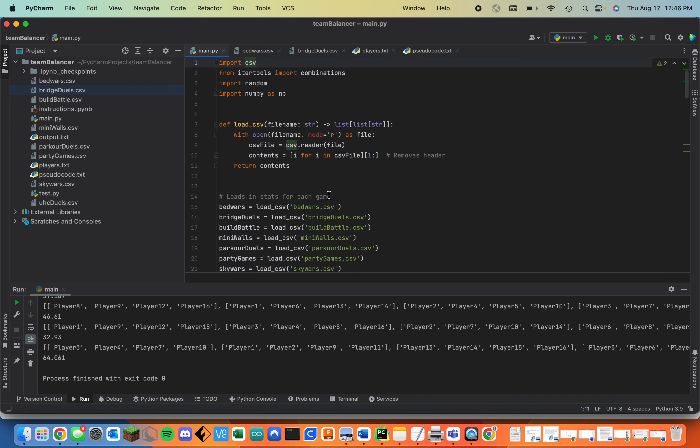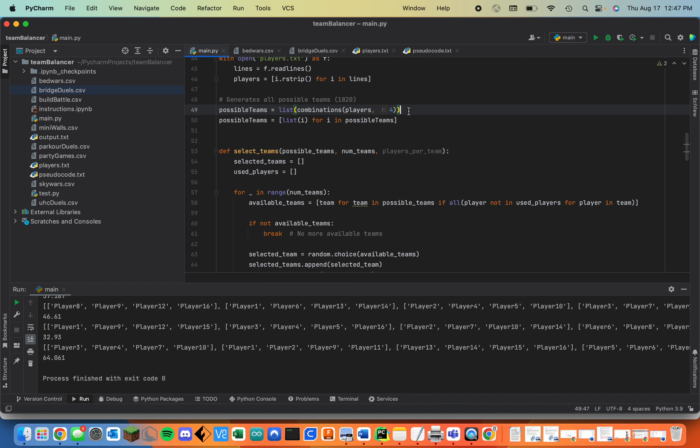Next I have it generate a list of all 1820 possible teams down here, which is 16 choose 4. So then after that it generates a list of four unique teams. I did that in this function down here.